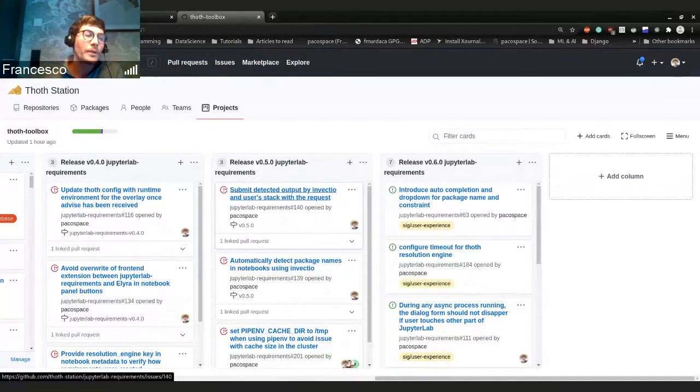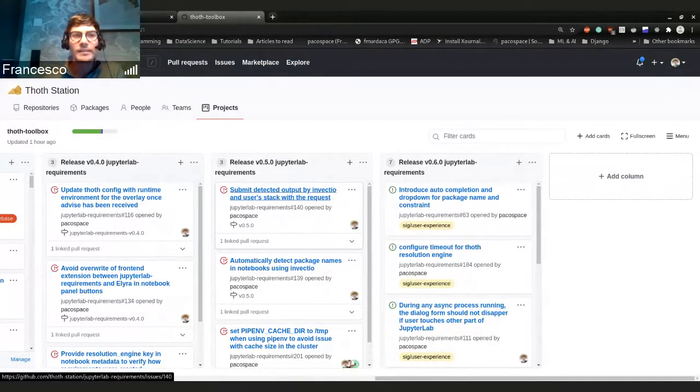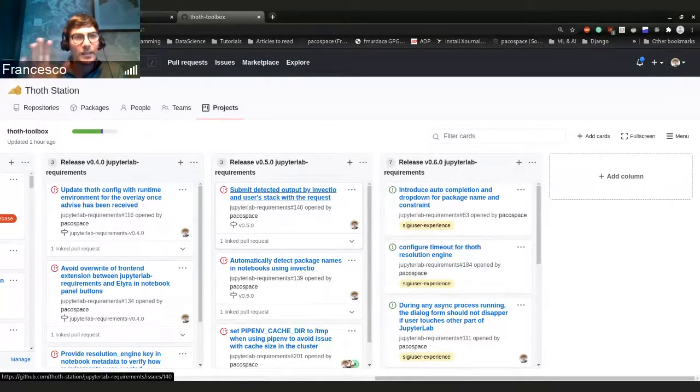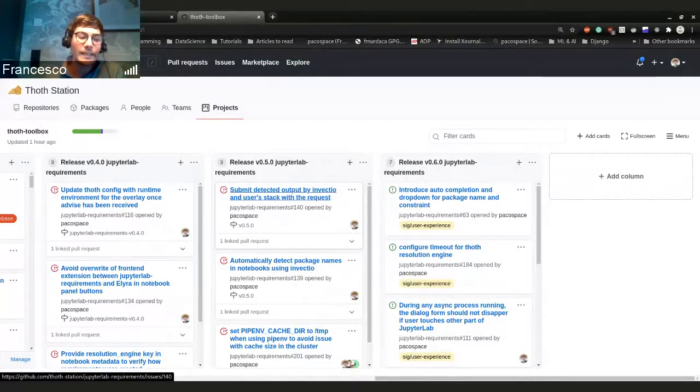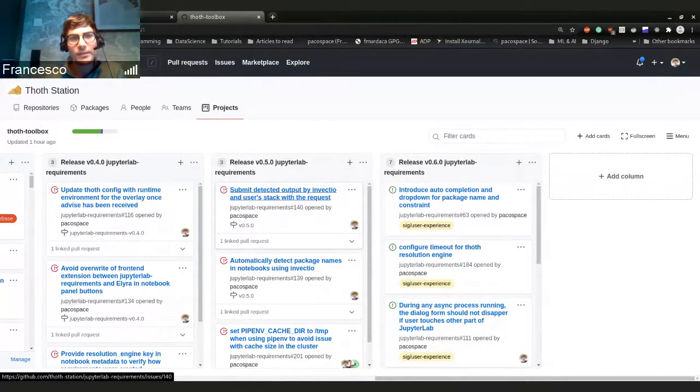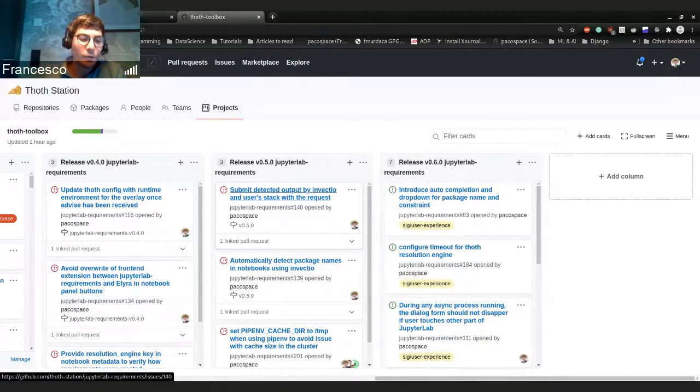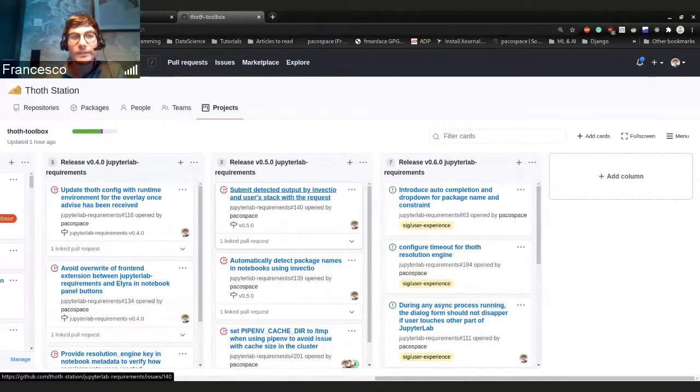If you open your notebook with some dependencies, with libraries that are importing in the cell, then JupyterLab requirements using this library from Invectio is going to show you what library you should install.